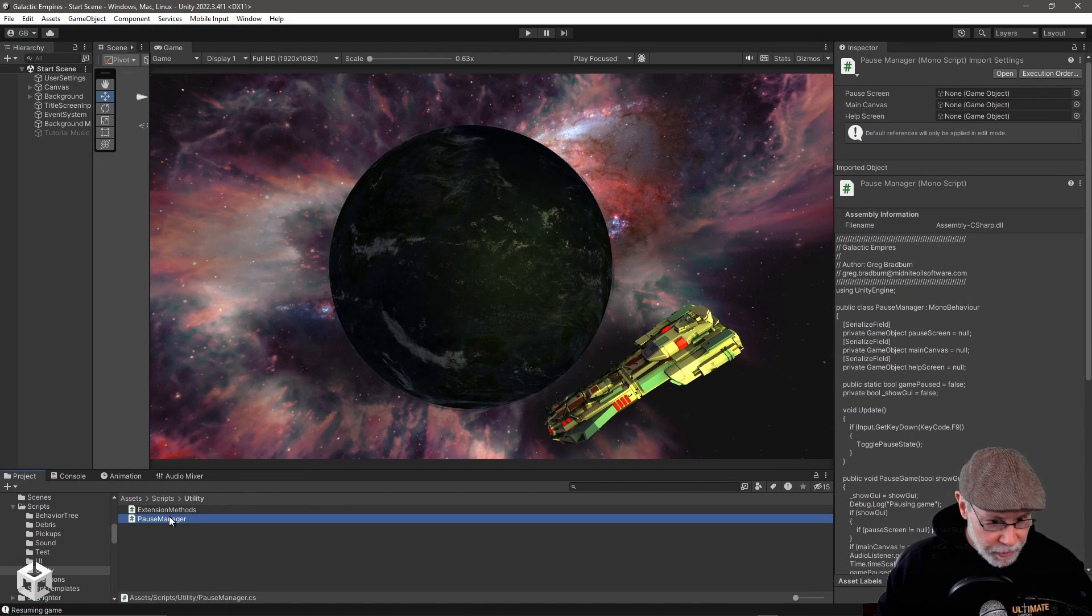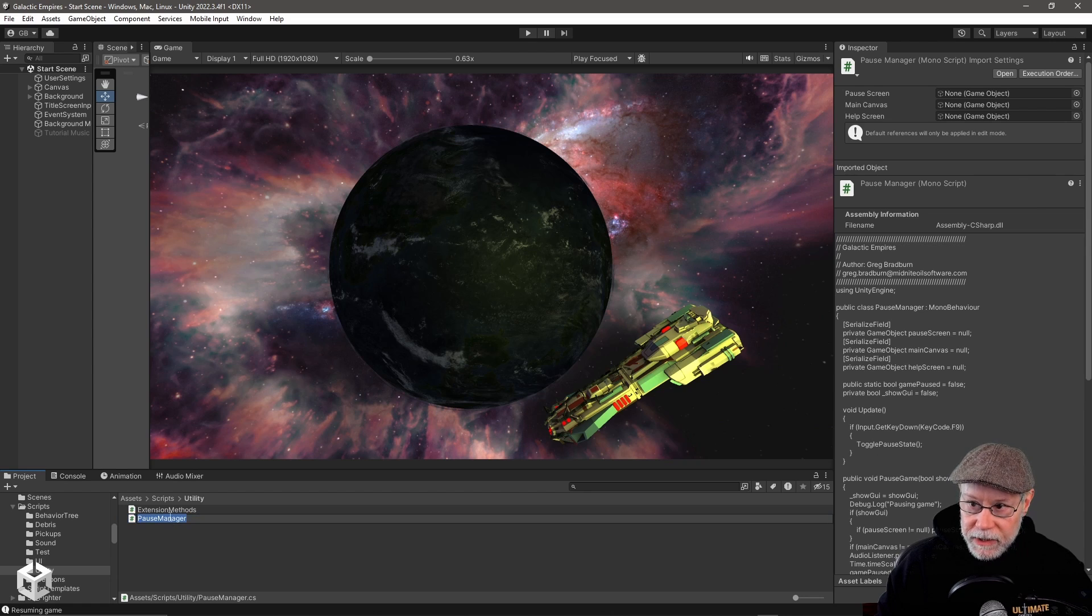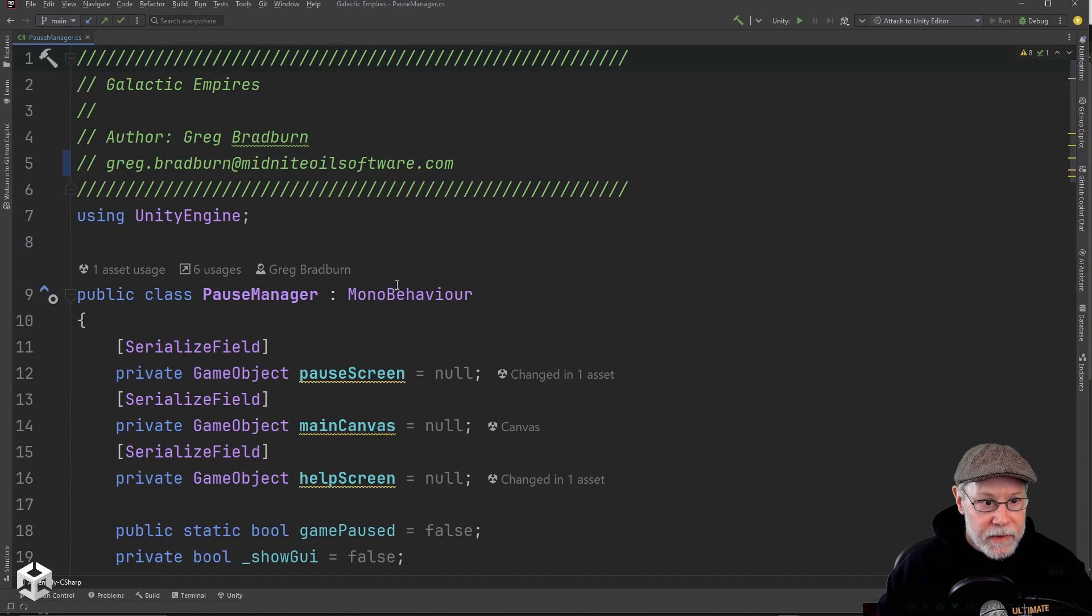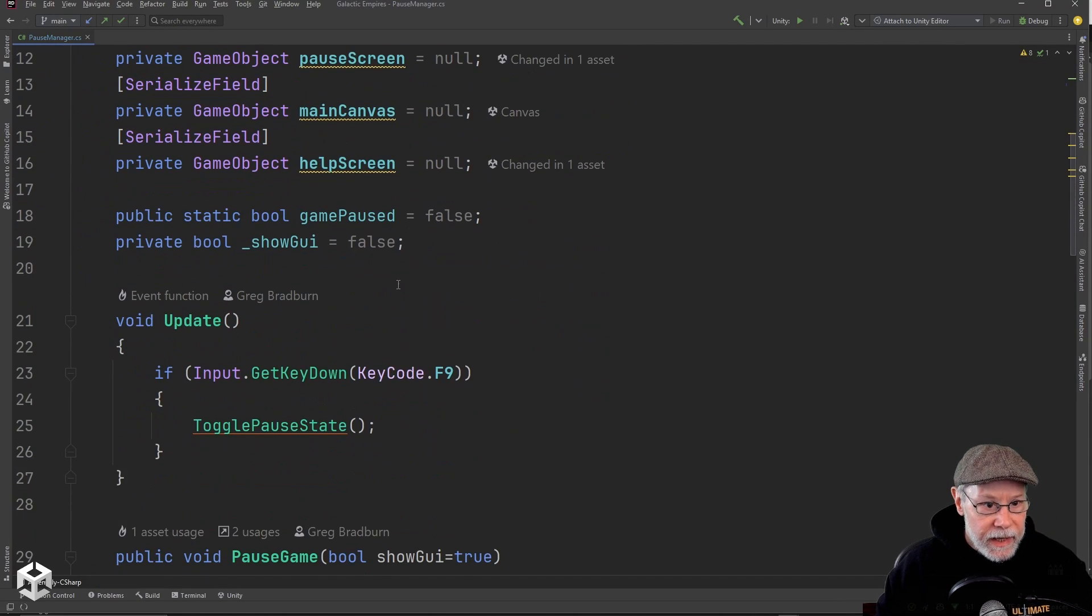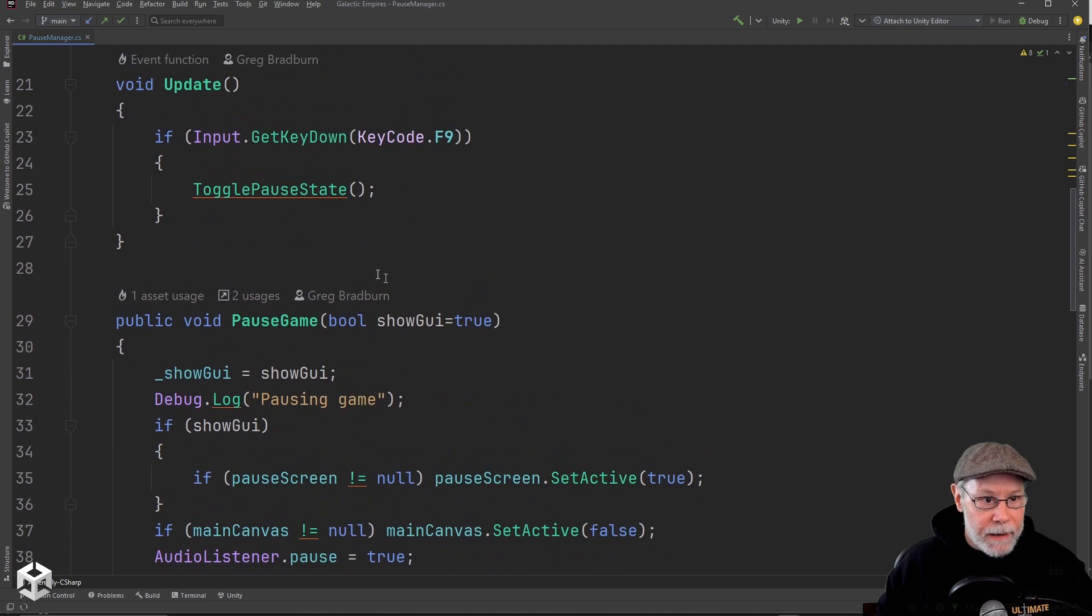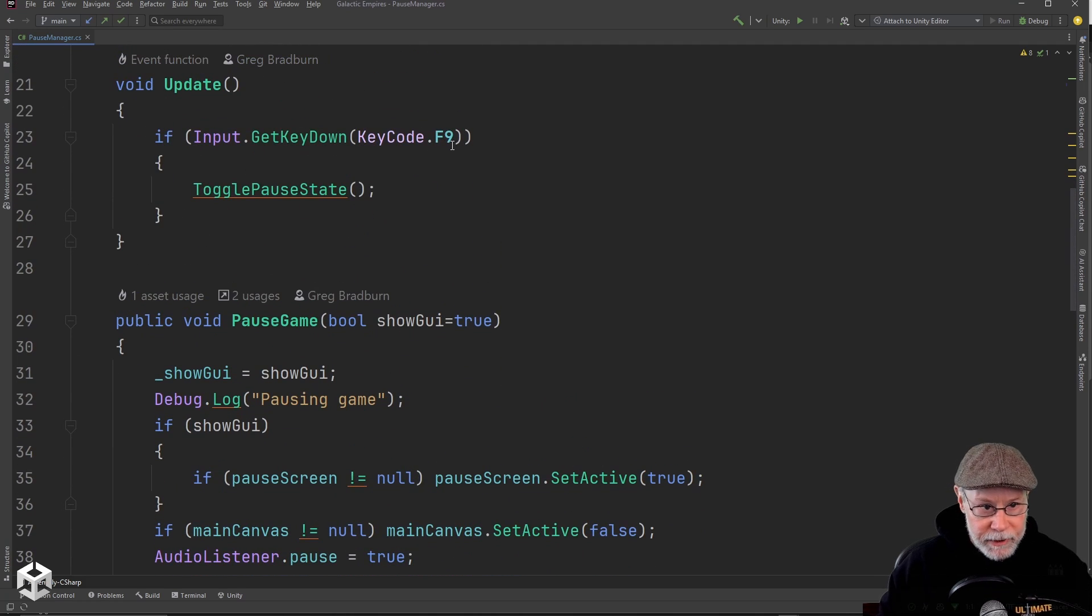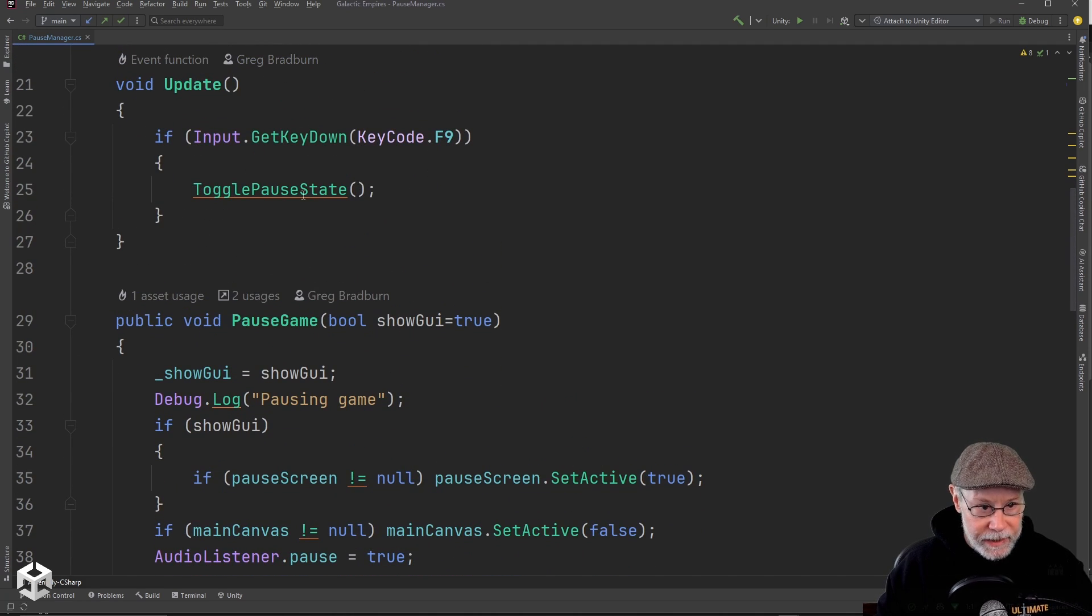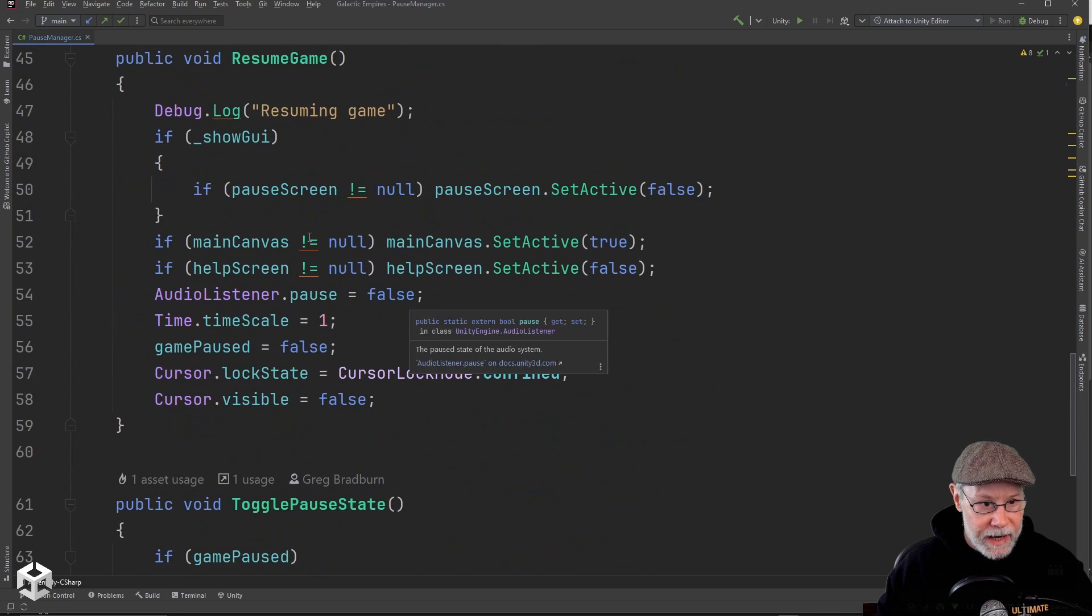So I've got this pause manager here. And I'm going to open that up. And basically, I'm in update looking to see if I press the F9 key. And then if I do, I call this toggle paused state.